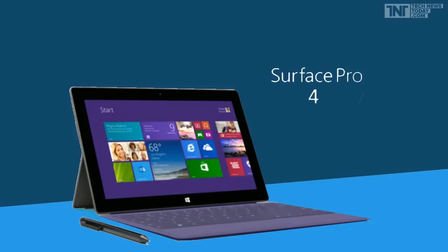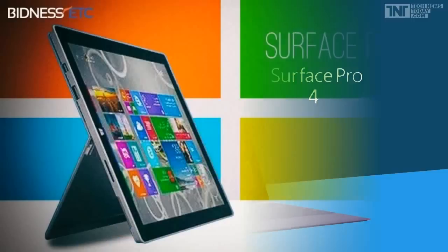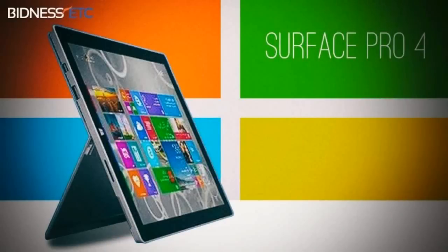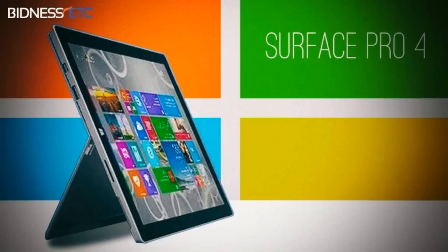Surface Book vs Surface Pro 4, onboard software. This is an easy one, both devices run the full version of Windows 10 Pro, so you can install all your favorite desktop programs as well as the universal apps that Microsoft is so fond of.